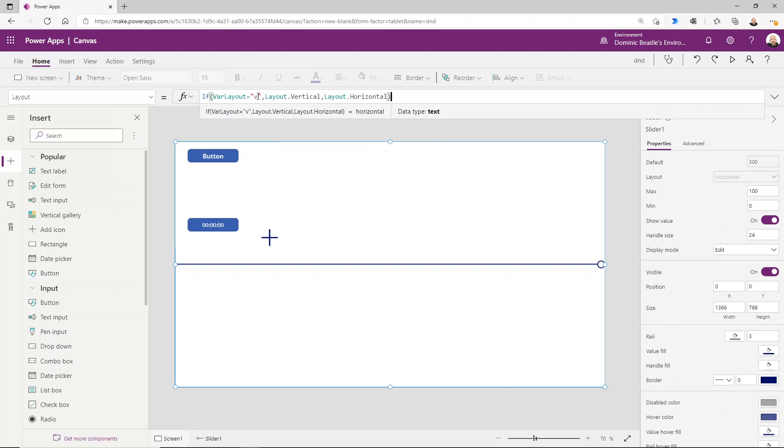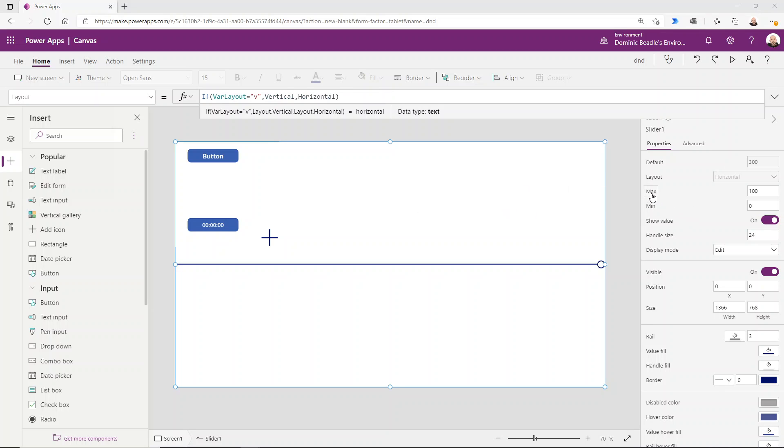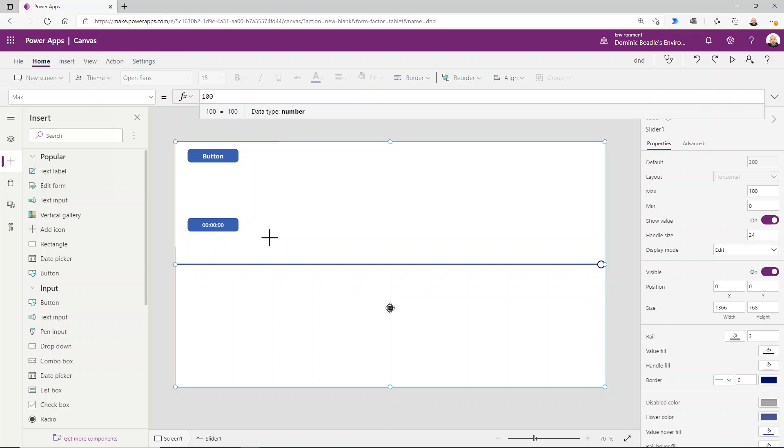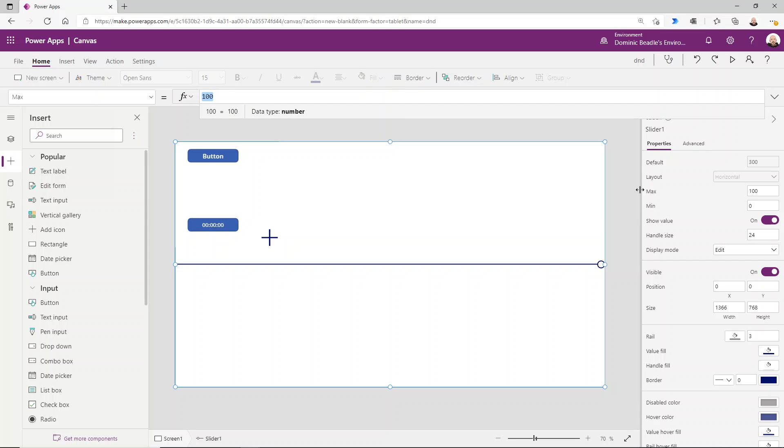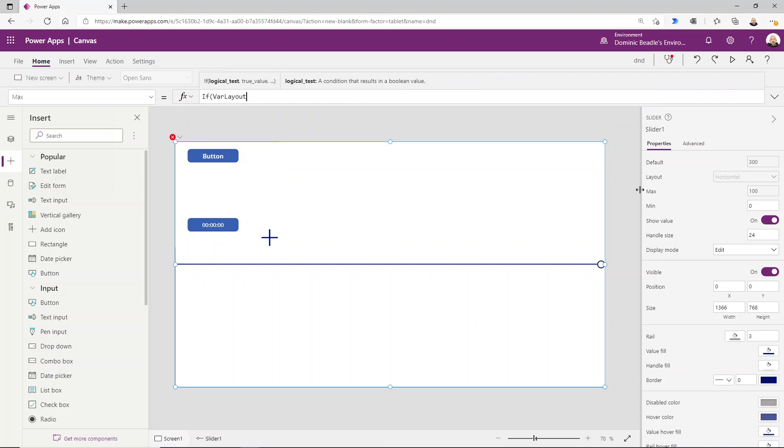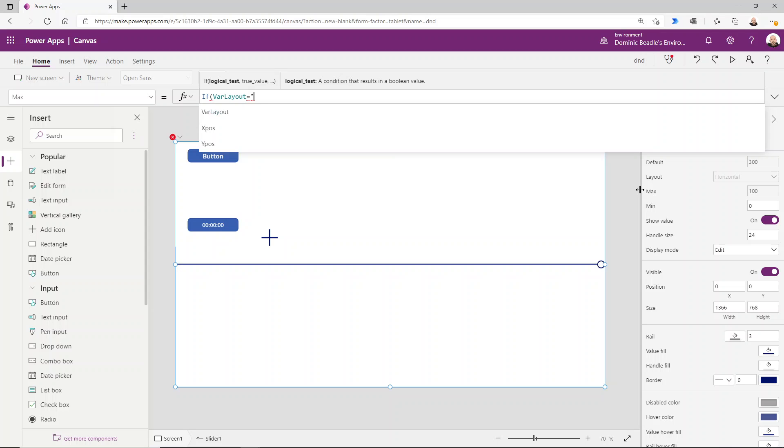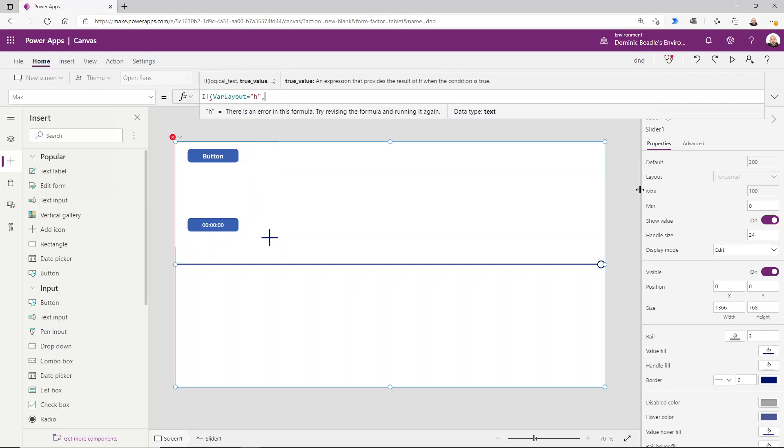The next thing we need to set is the max, because bearing in mind that we're not dealing with a square here. We're dealing with a screen which is wider than it is tall. So the max value—I want it to be number of pixels across or number of pixels tall. So again, we'd say if our layout equals H, then we want it set to app.width, otherwise app.height.